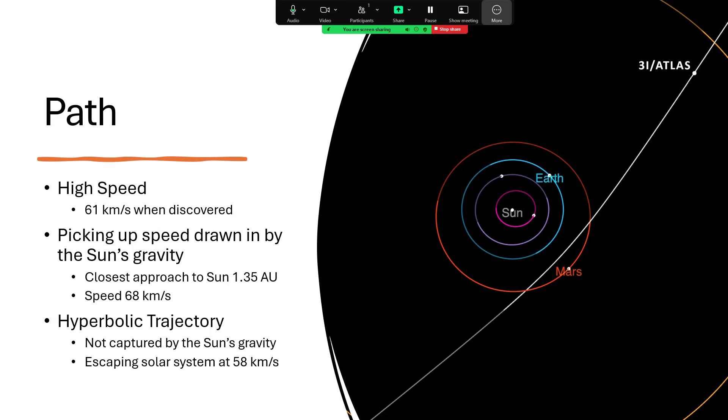Then it will start climbing out of the sun's gravity well, getting away, losing speed as the sun is pulling back upon it. It will escape the solar system at 58 kilometers per second.